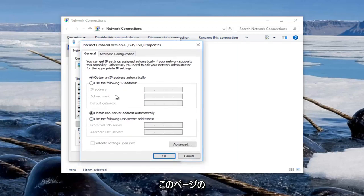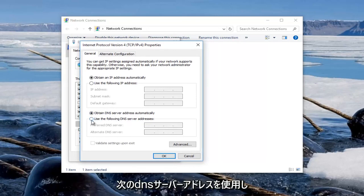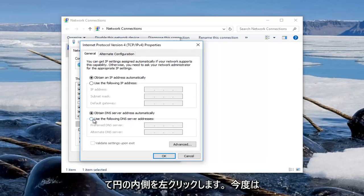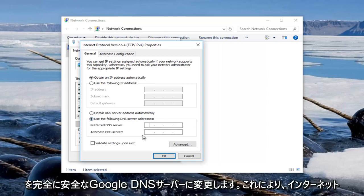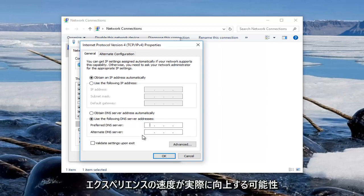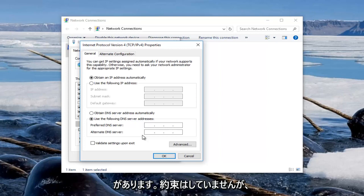The second area of this page underneath general should say use the following DNS server address, left click inside of the circle. And now we're going to change our DNS server to a Google DNS server which is completely safe and it might actually notice some speed enhancements on your internet experience. I'm not promising that but it's definitely something to keep in mind.